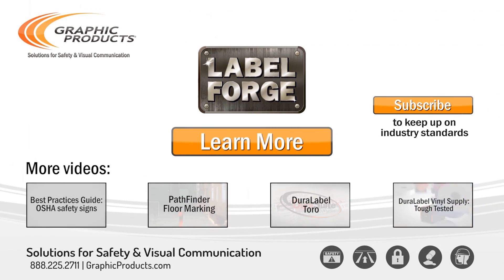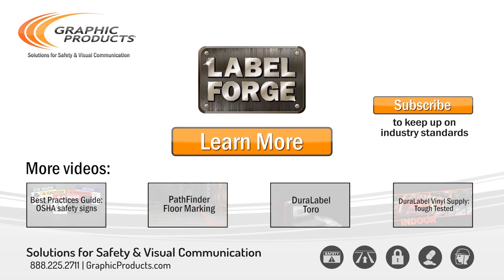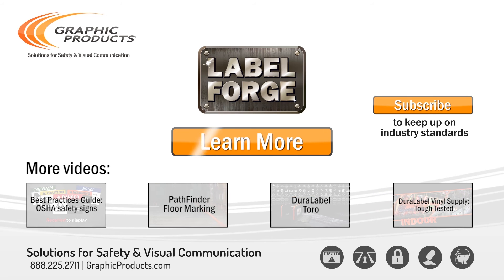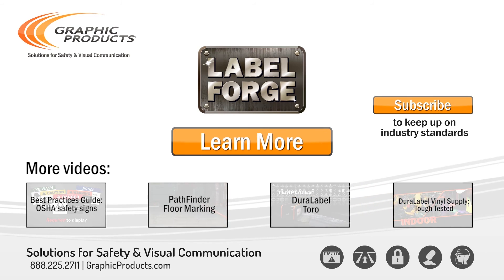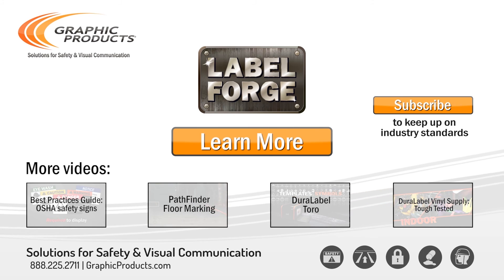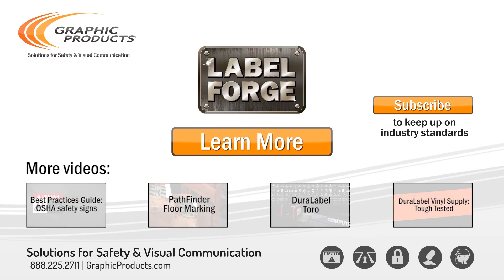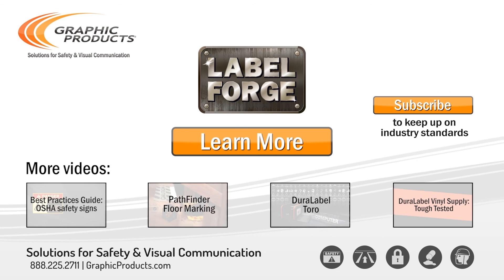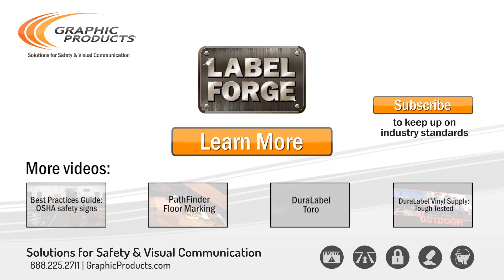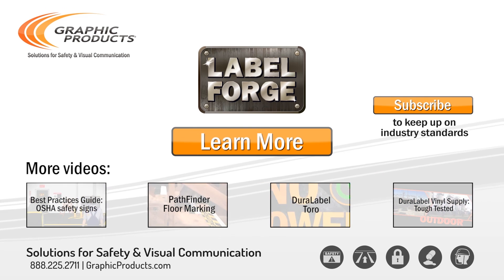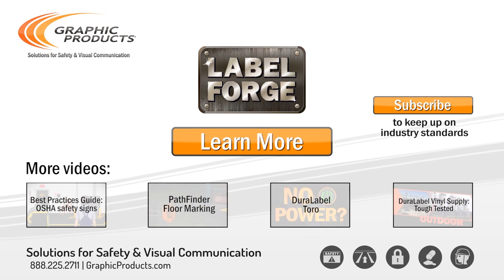If you have any questions, feel free to give us a call at 888-225-2711 or follow the link to the graphicproducts.com support page for FAQs or to chat live online.